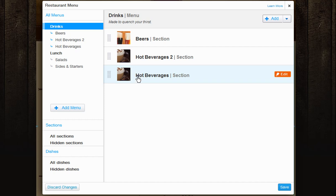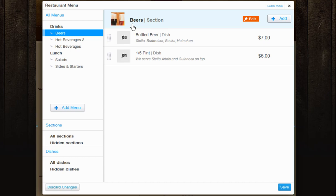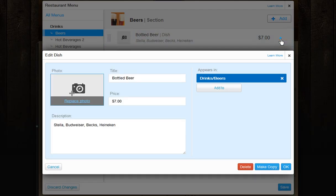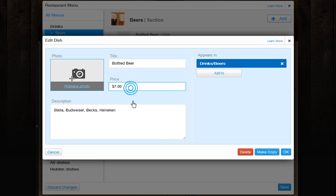To edit your dishes, click on a section from the left and click Edit next to the dish you want to update. Here you can replace the image of the dish, change your title, price, and description.